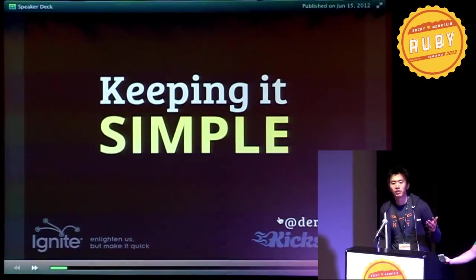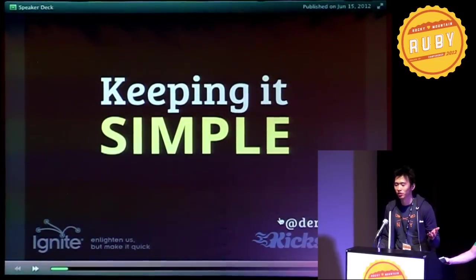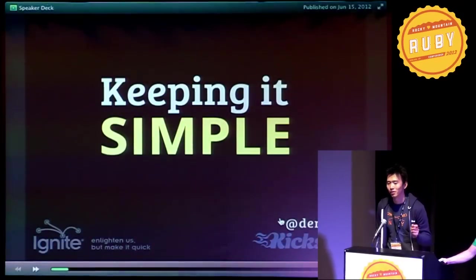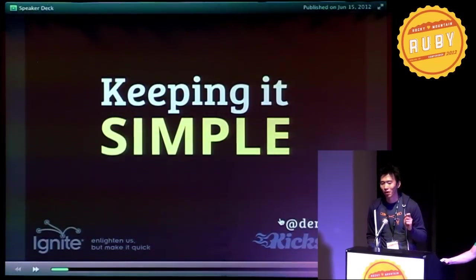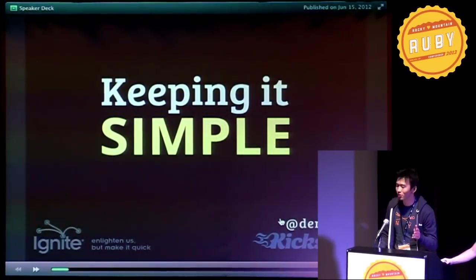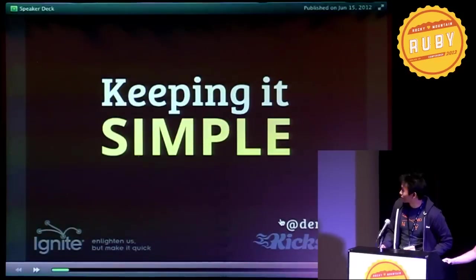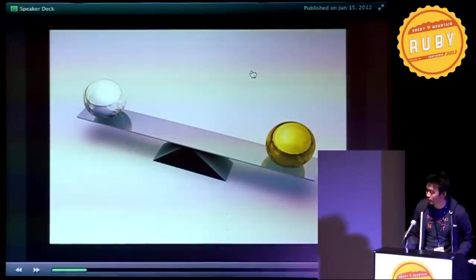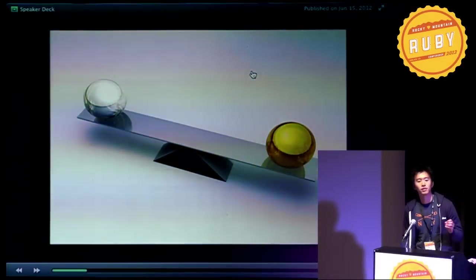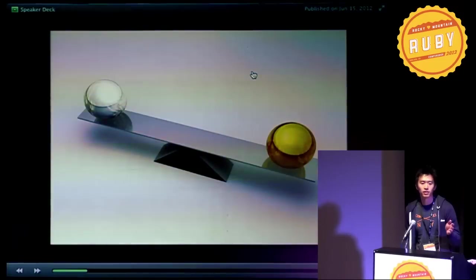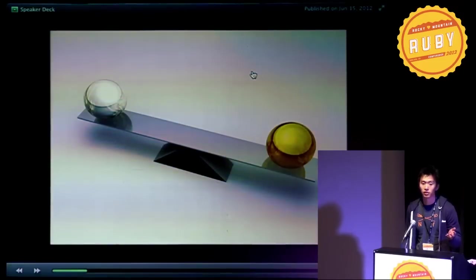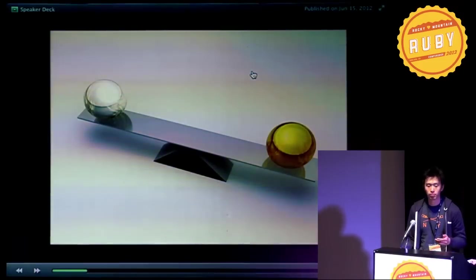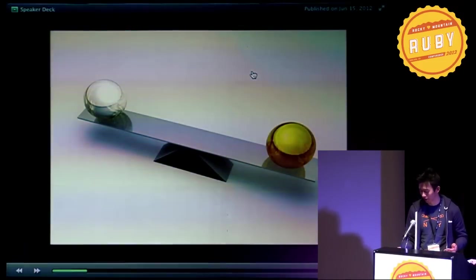As engineers, we tend to over-engineer things mainly because it's fun. However, we have to consider the users as well. So it's about finding the right balance between simplicity in engineering and simplicity for our users. And when we do balance it out, the results can be pretty great.